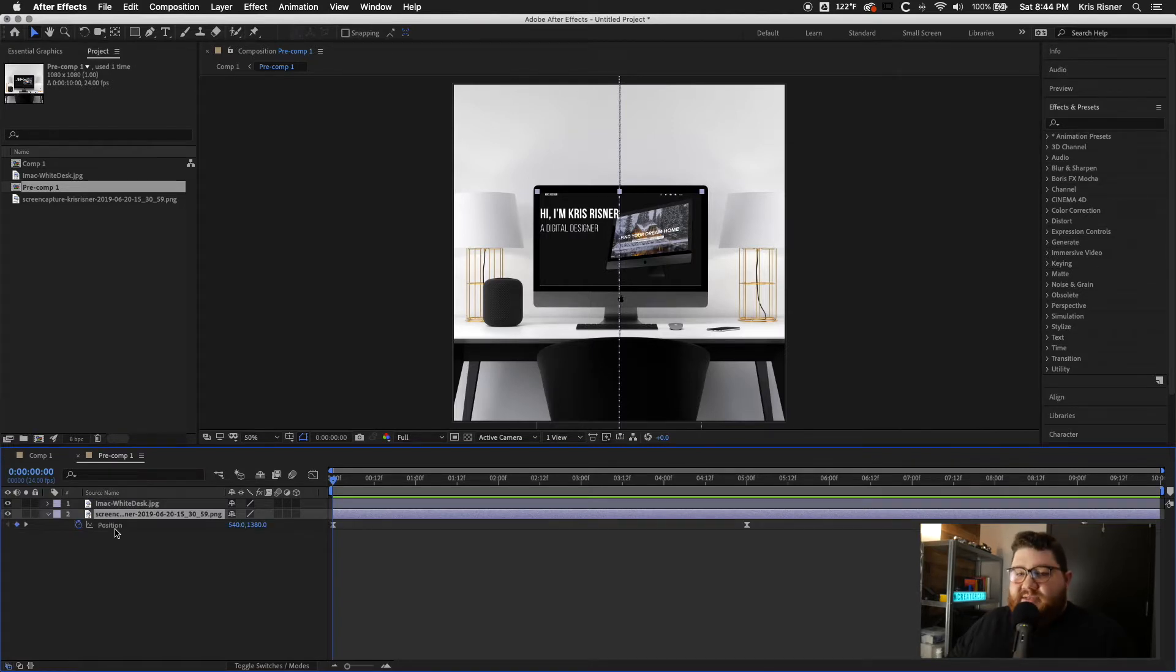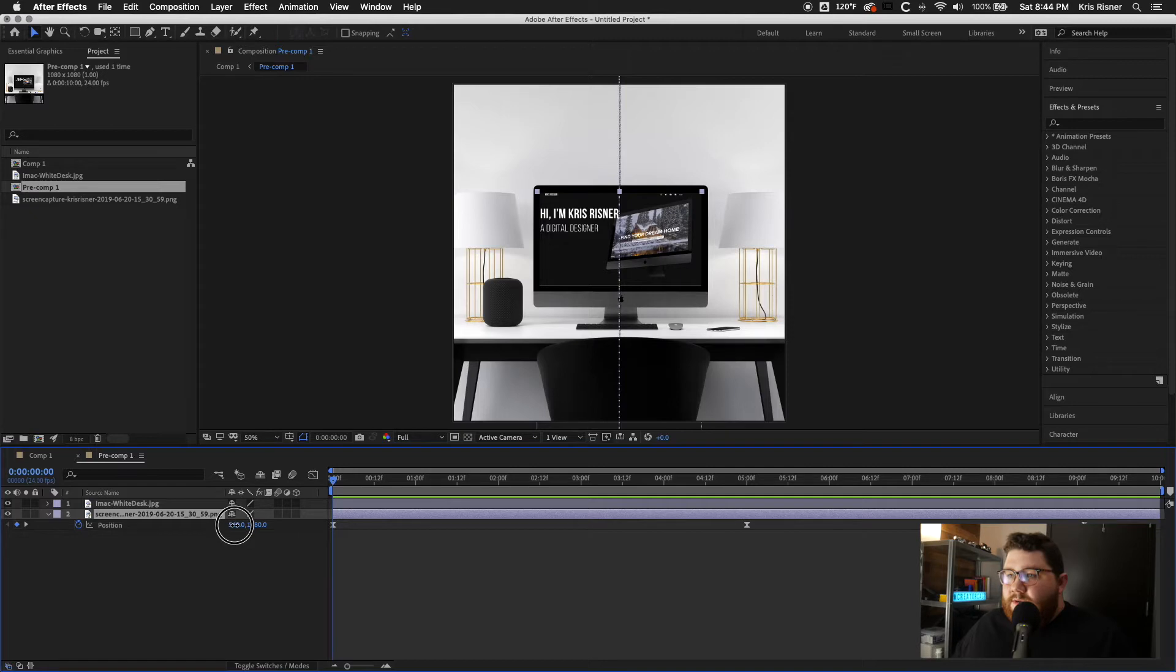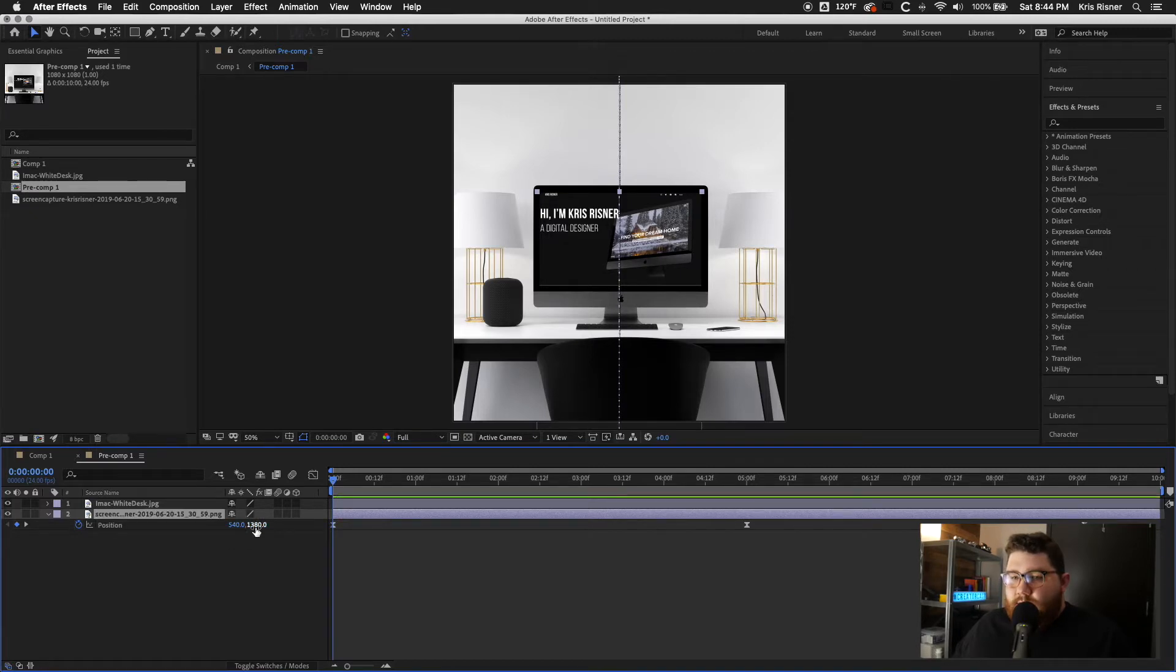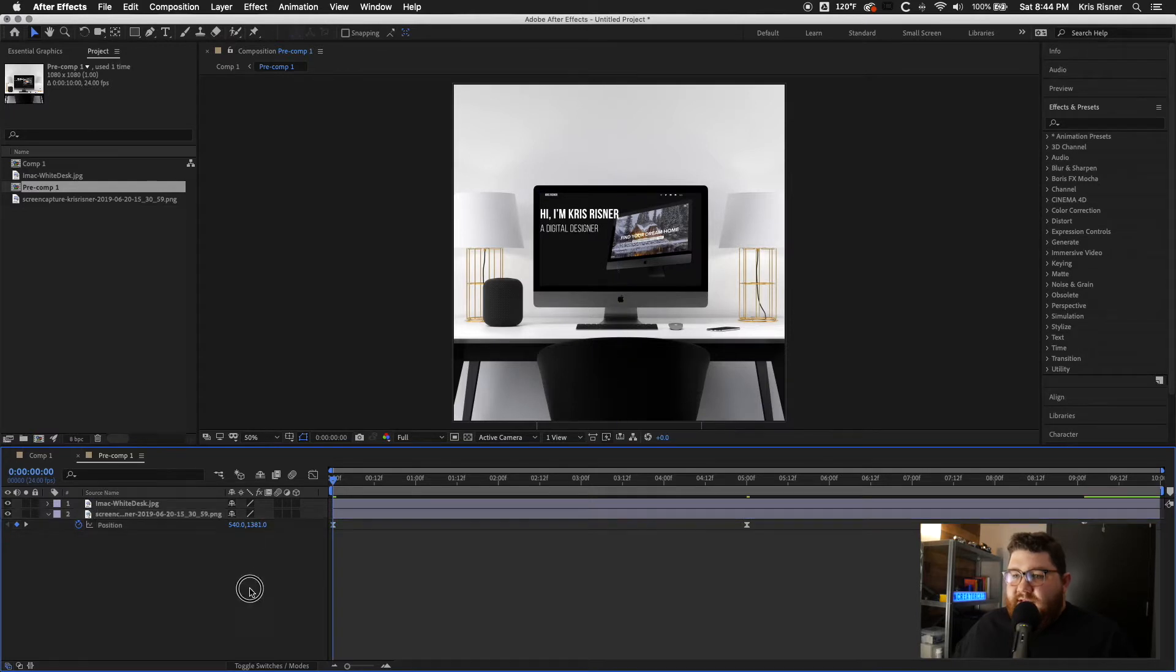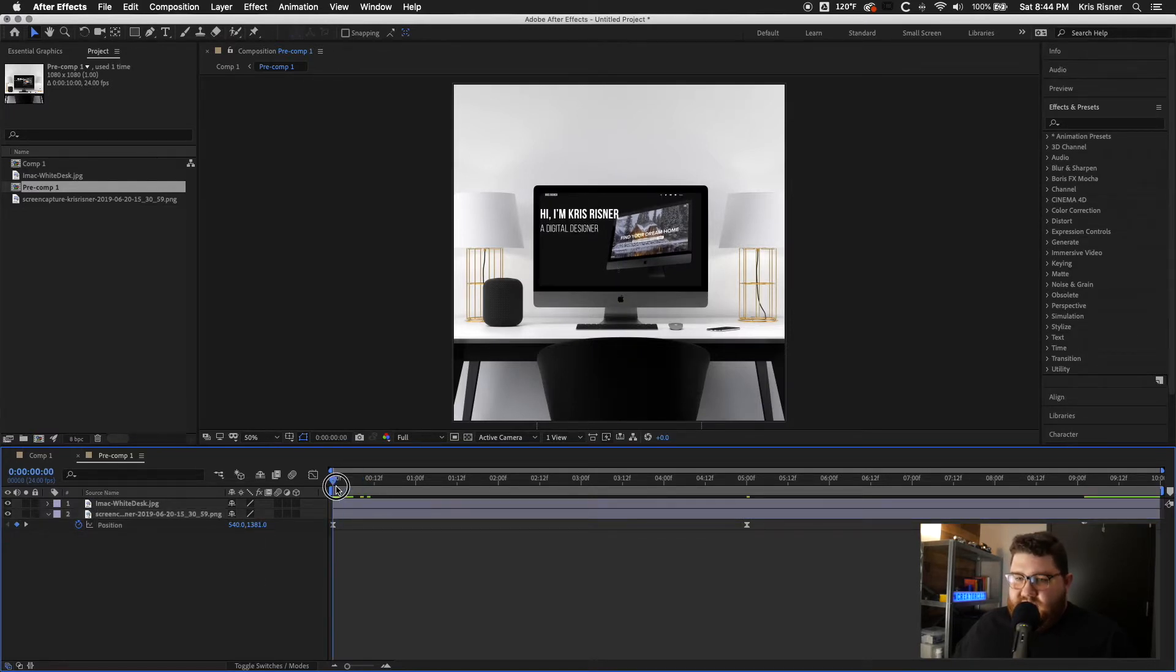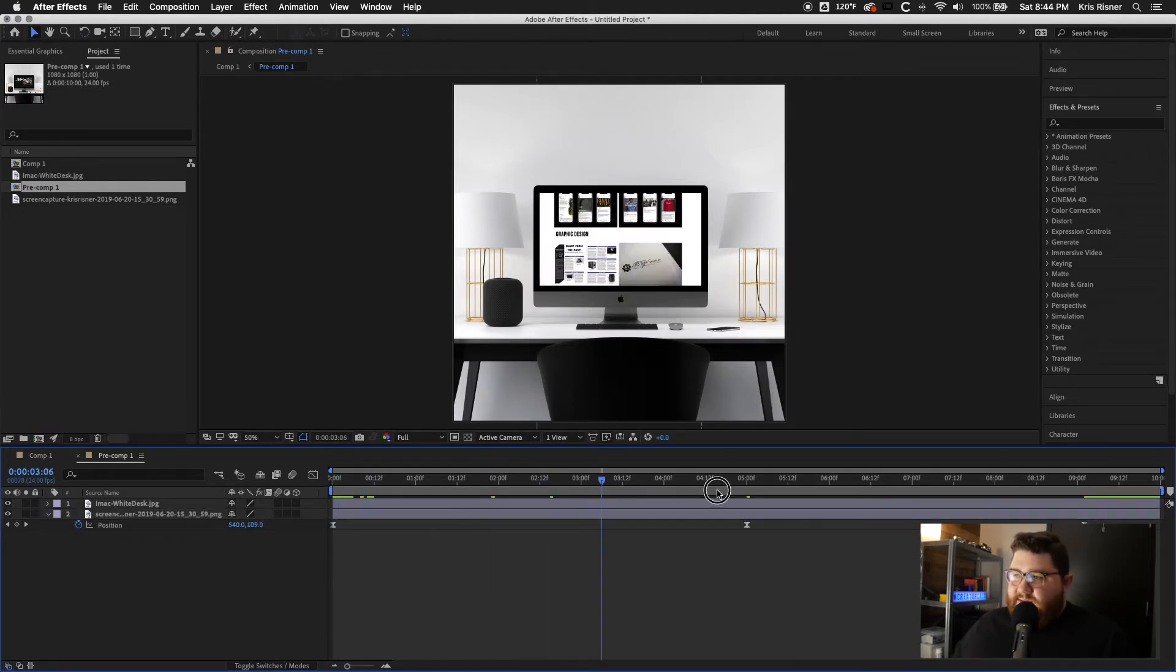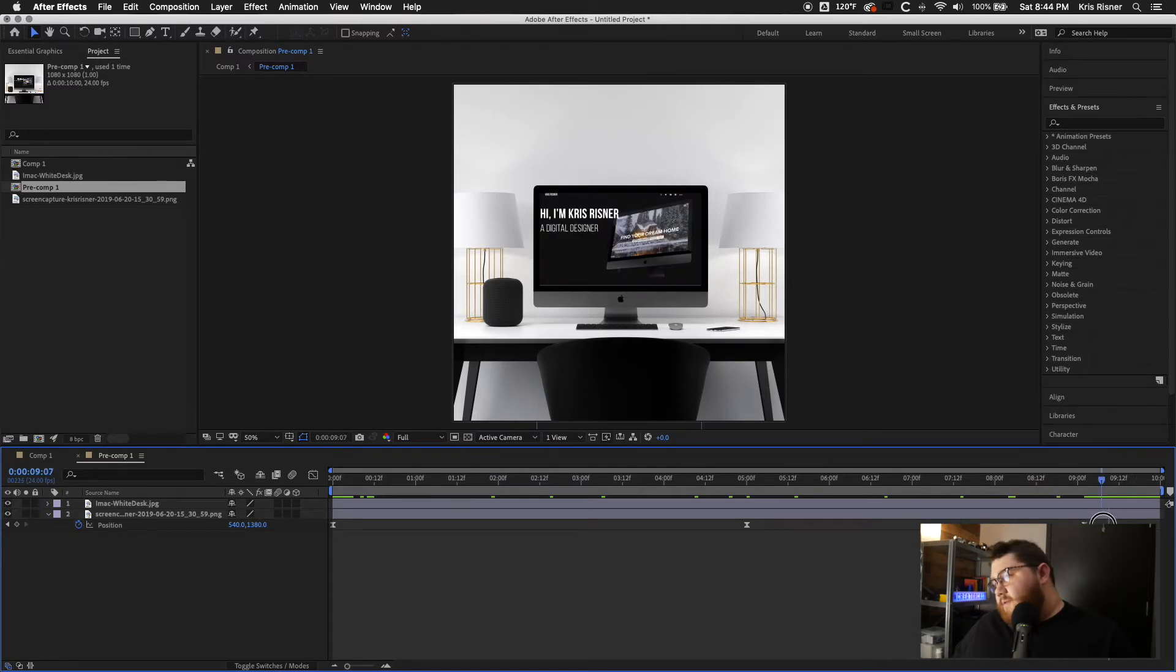So we're going to go ahead and click into our pre-comp and we're going to go to the screen capture. We'll press P to bring up our position. And we are going to move it down ever so slightly just to make sure that we get rid of the black. So we moved it down one pixel.